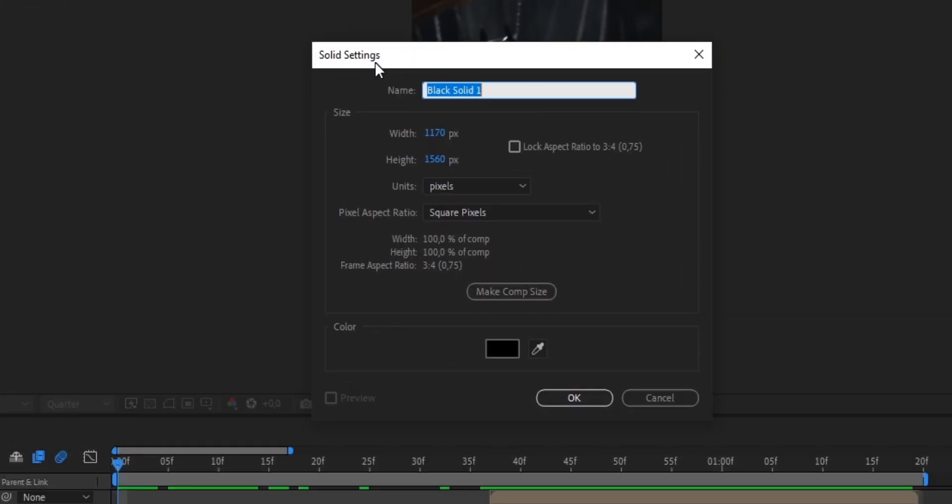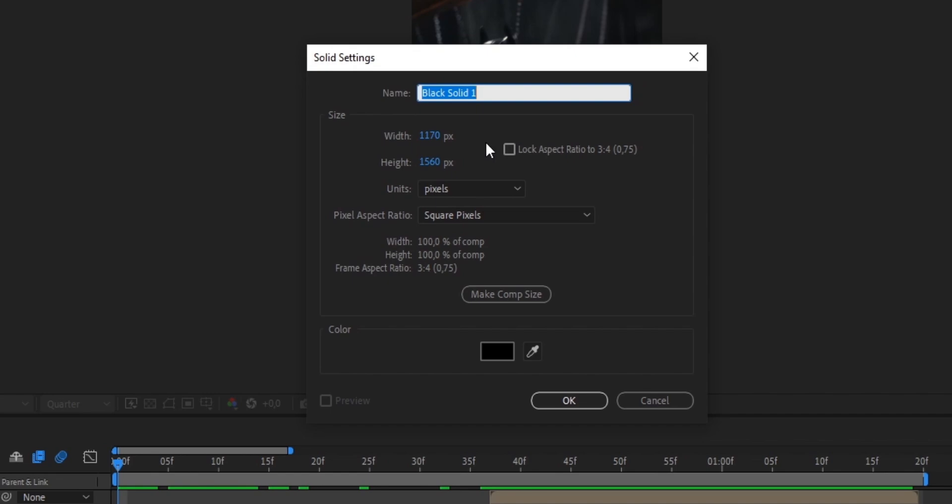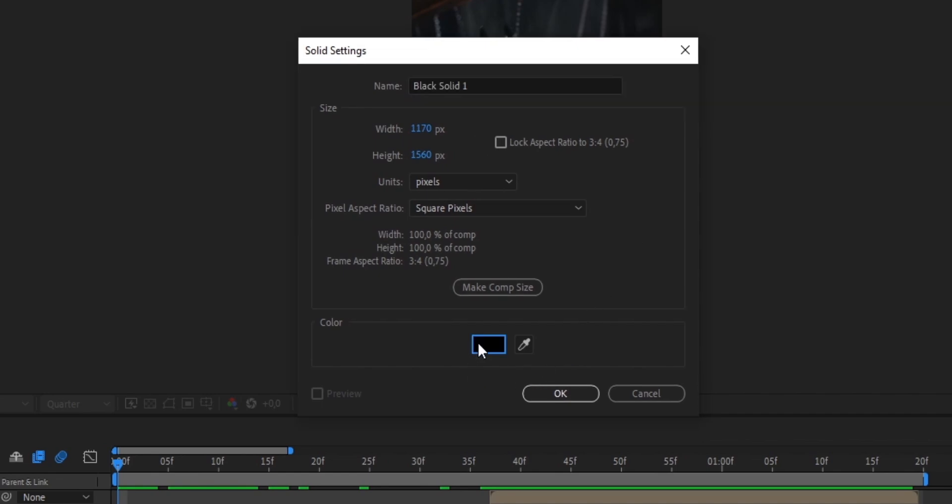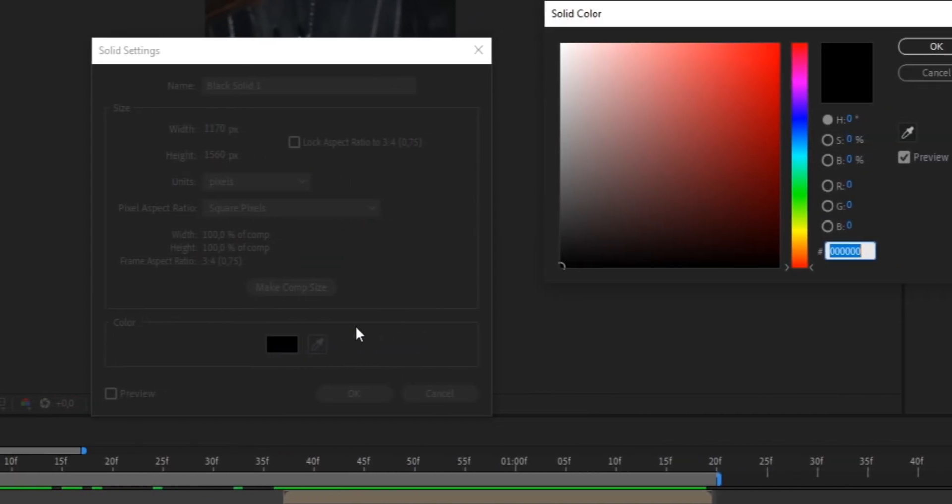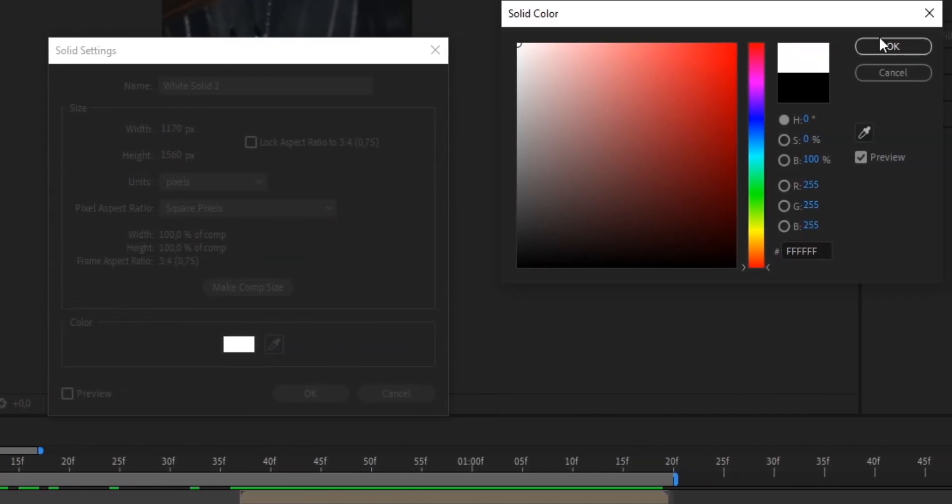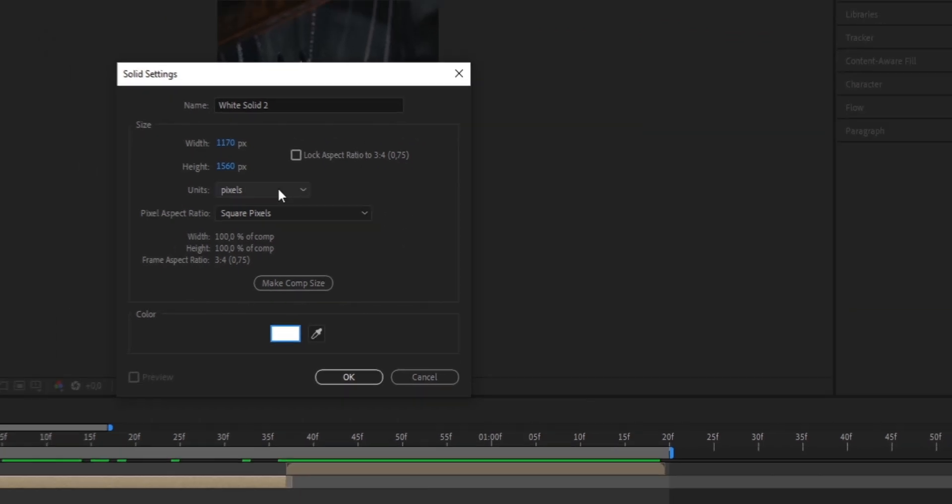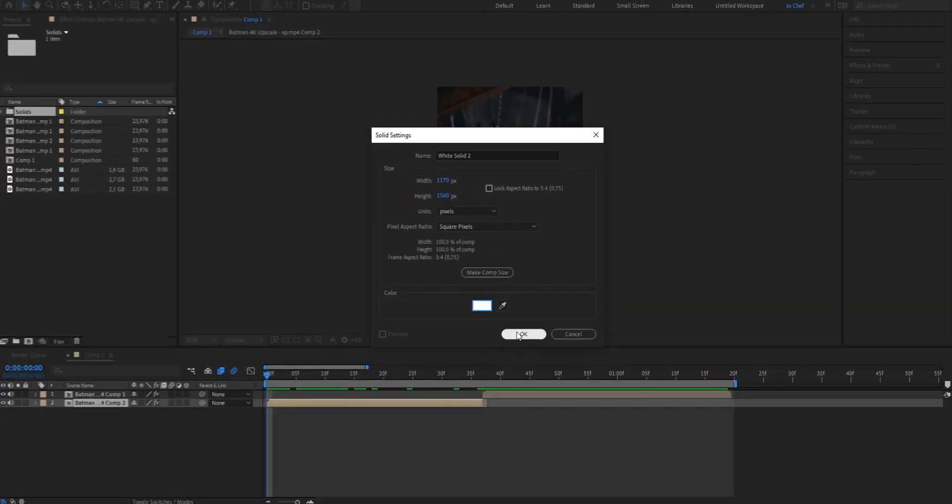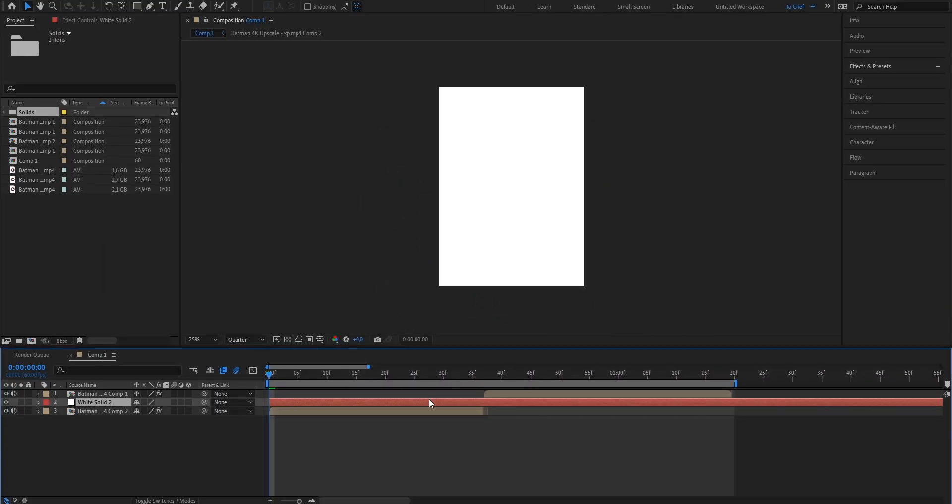As you can see there's a new window opening. Because we want our flash to be white we're going to go ahead and select the color to be white. Press OK.